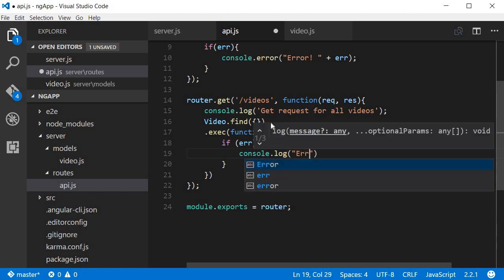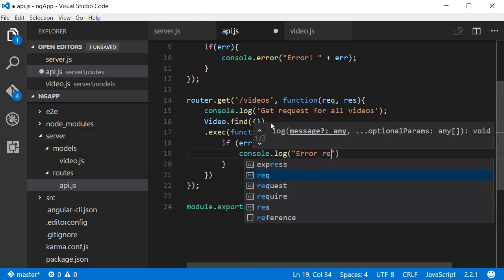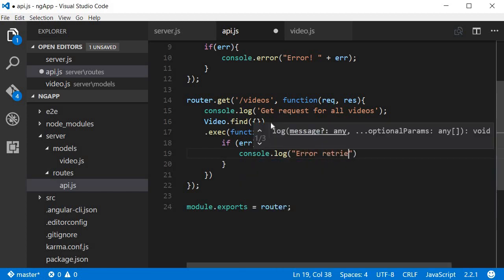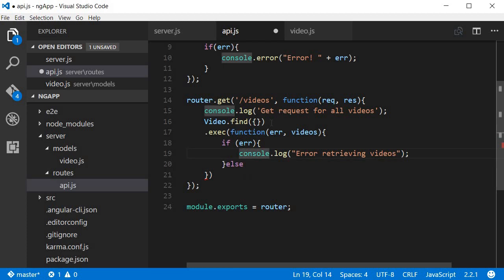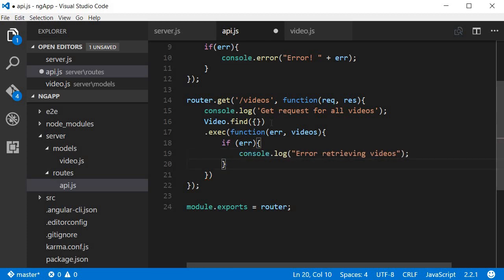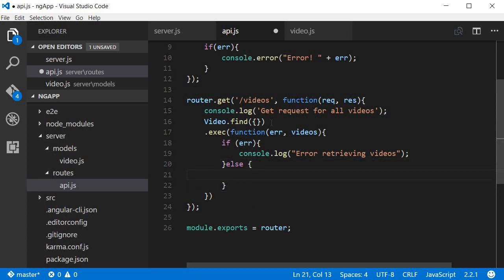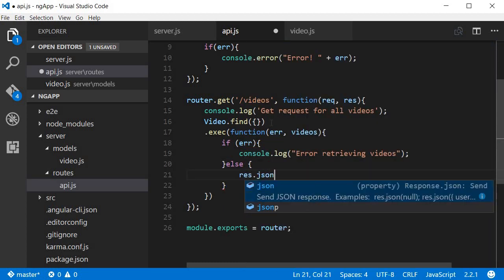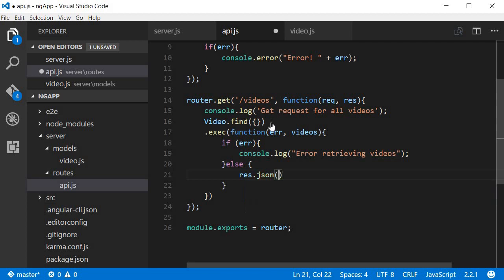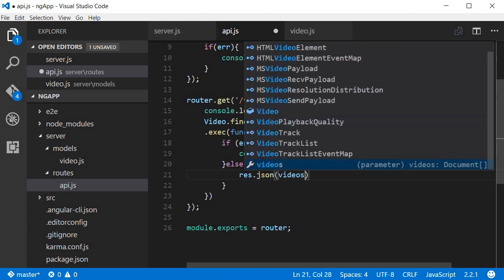Error retrieving videos, and if there was no error, else we can say response.json the videos.